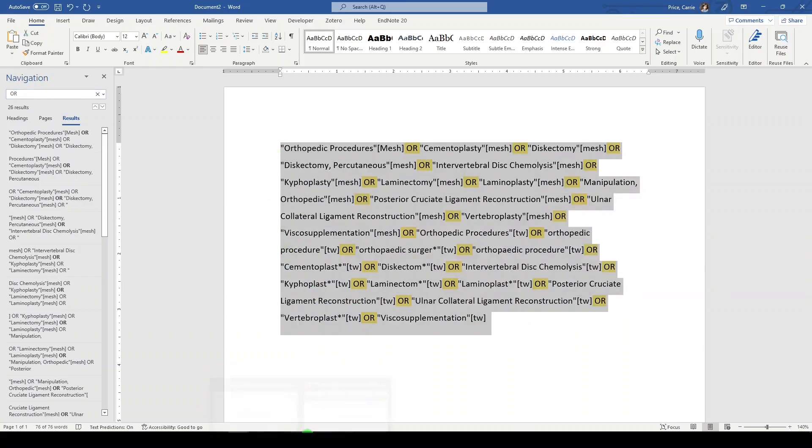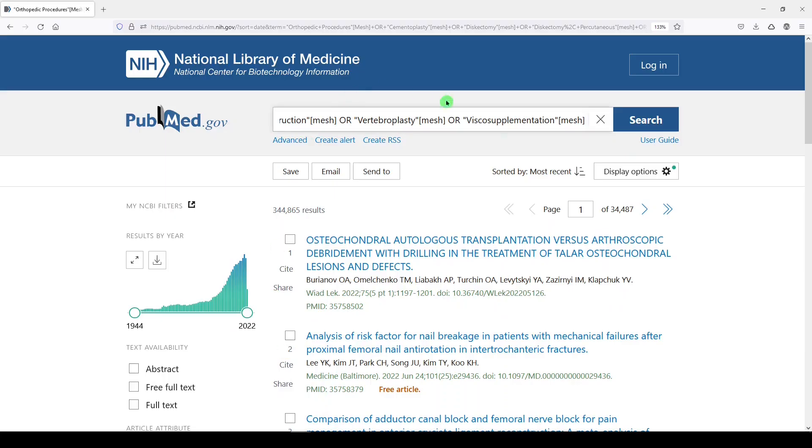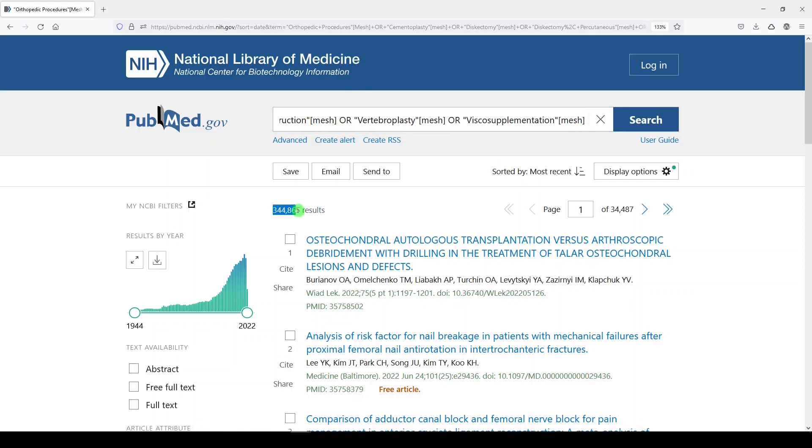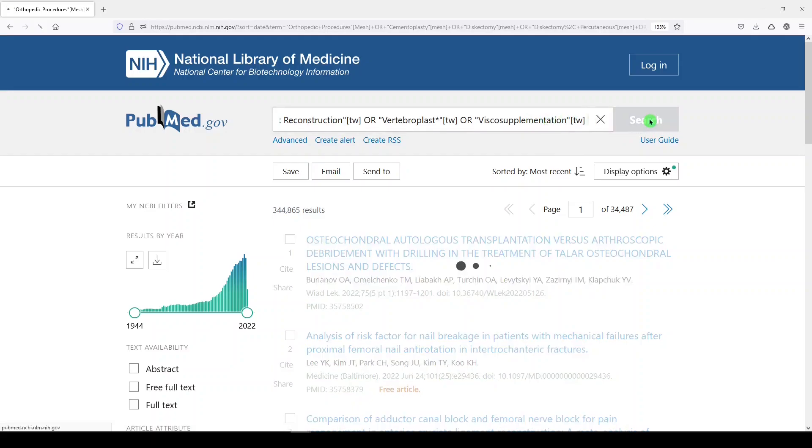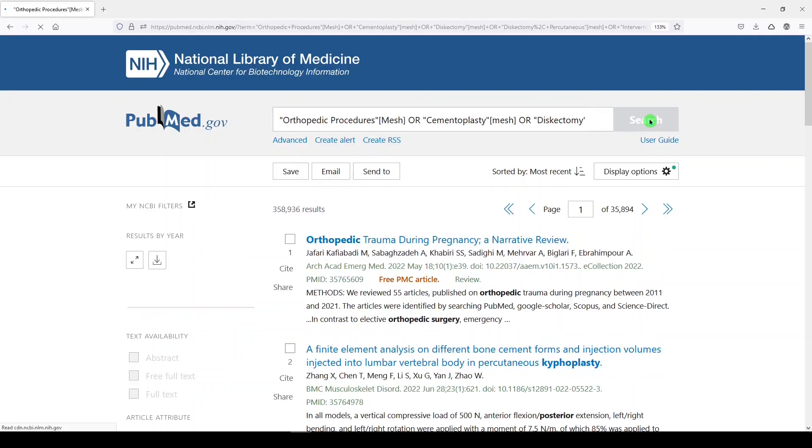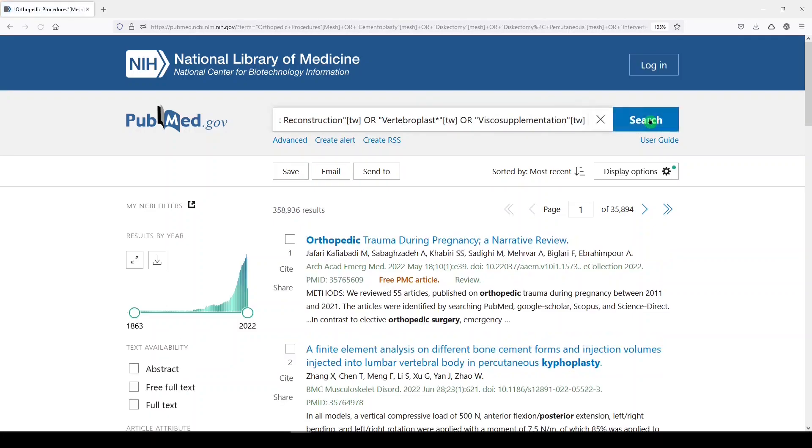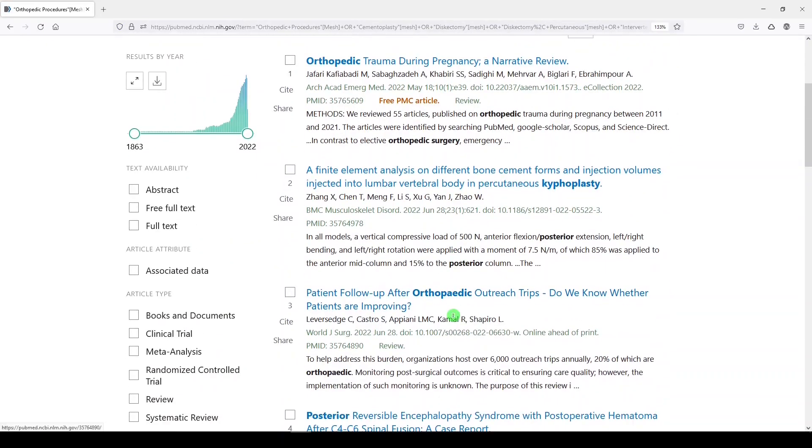Now we'll go back to PubMed. We should get more than 344,865 because not only did we explode the MeSH term, we added additional keyword terms. We'll click search. 358,936.